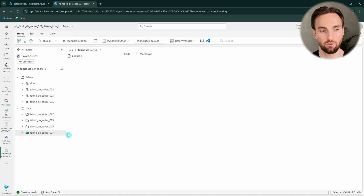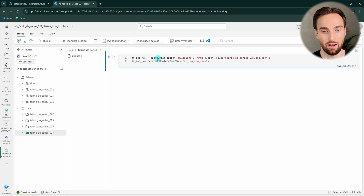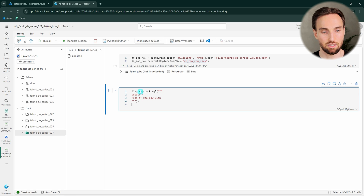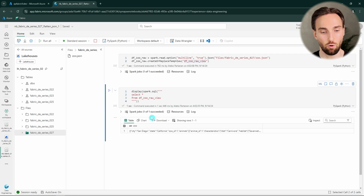I have this blank notebook already attached to the lakehouse where I have that zoo.json file. Next I would like to read in this JSON file and create a temporary view out of it so we can query that data using the Spark SQL API. Let's add that code and run it. Now we have read the JSON file into dfzoo_raw and created a dfzoo_raw view that we can query using the SQL API. Next I would like to select everything from that view and display it so we can see what kind of data we are dealing with.